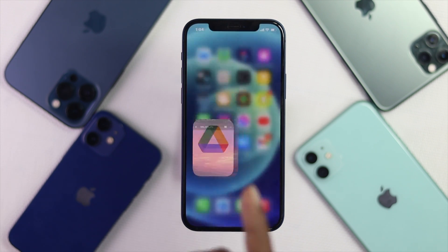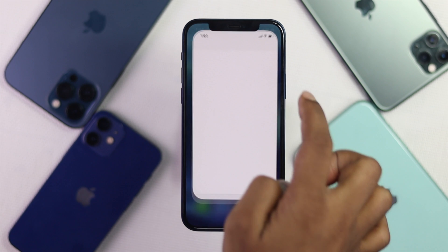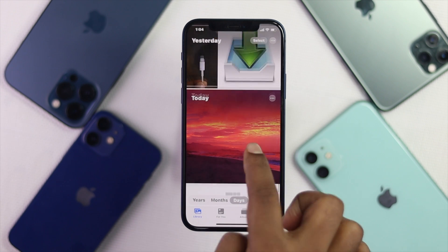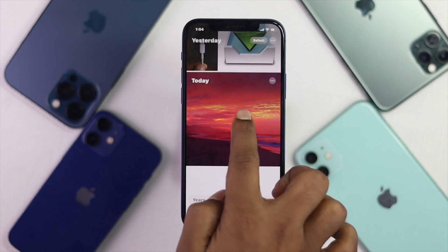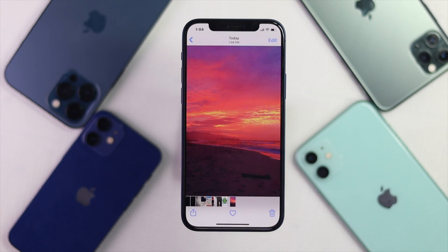Now let's get out of here and see whether it's working or not. I'll open up the Photos app and there you are — your pictures are already downloaded on your iPhone.